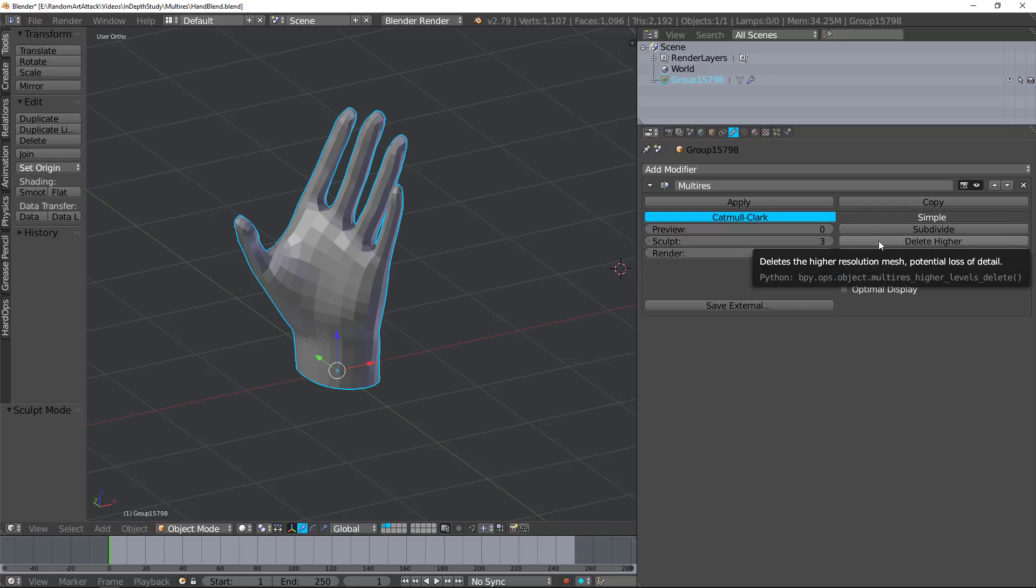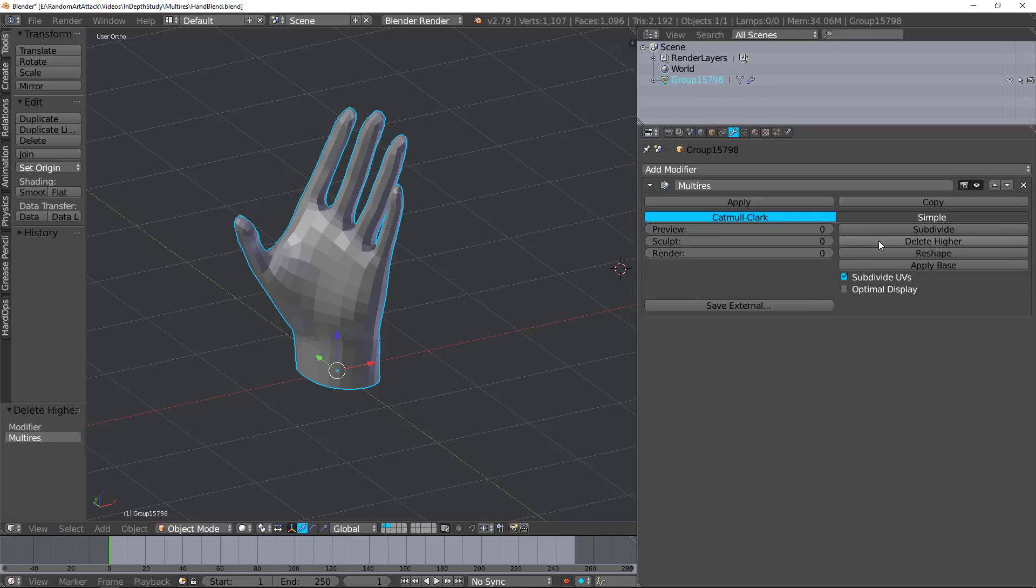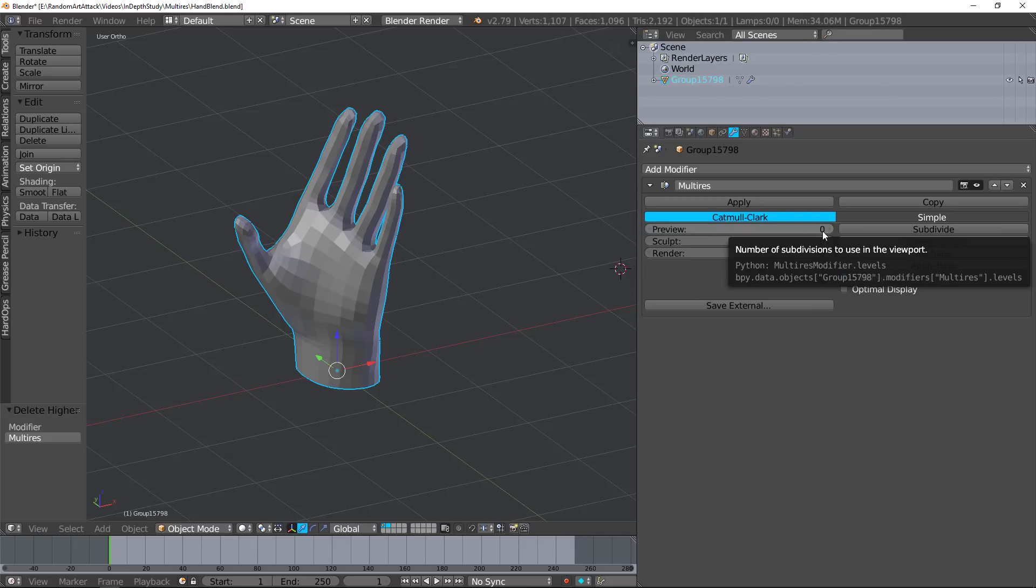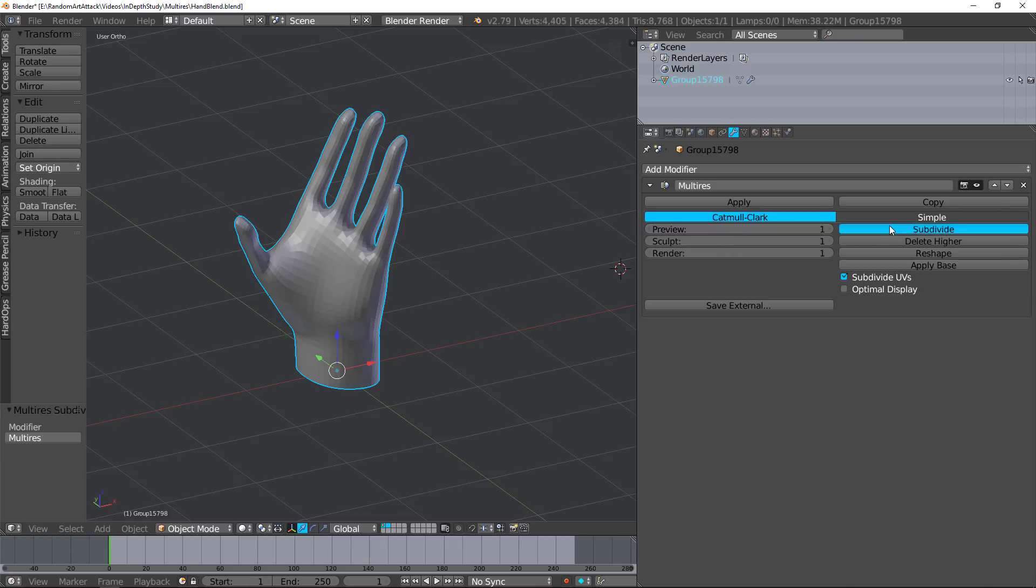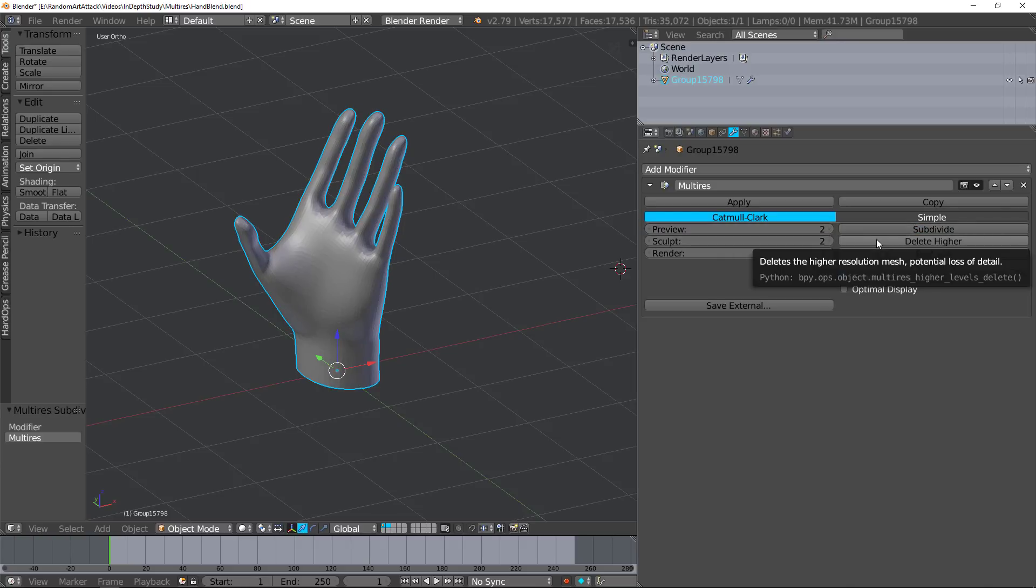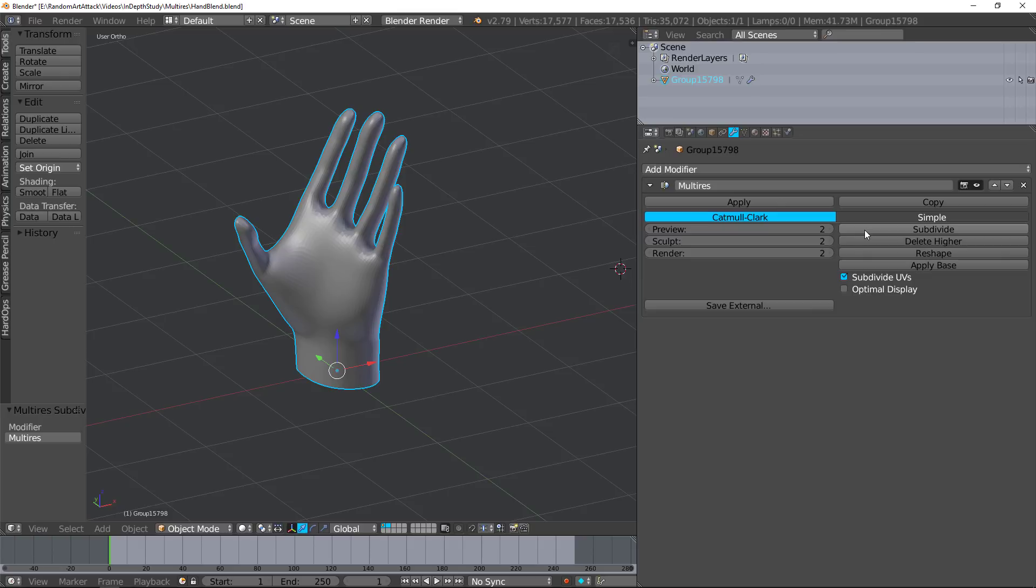If you go to delete higher, it'll delete everything in the current window. So if it was preview and it was set to zero, it'll delete all the way down to zero. If it was set to two and delete higher, it would delete all the subdivisions above that.